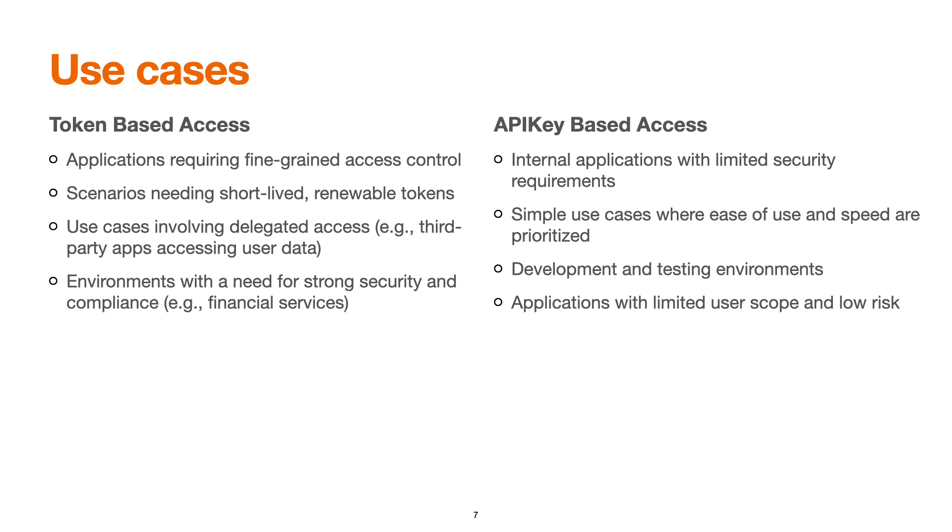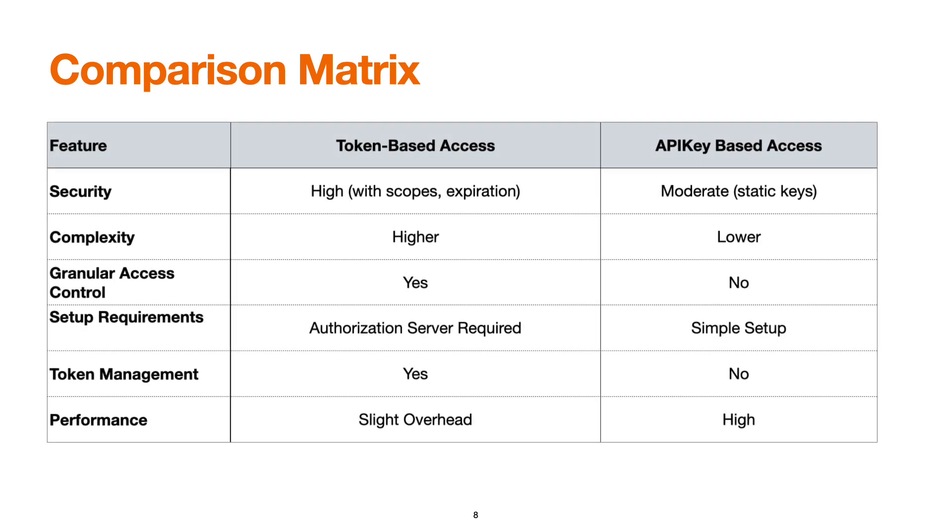Now let's see some of the comparison metrics to see the difference between both approaches: security, complexity, granular access control, setup requirements, token management, and performance. You can see based upon your requirements how token-based access and API key-based access can suit your project. You can follow these metrics to implement the same.